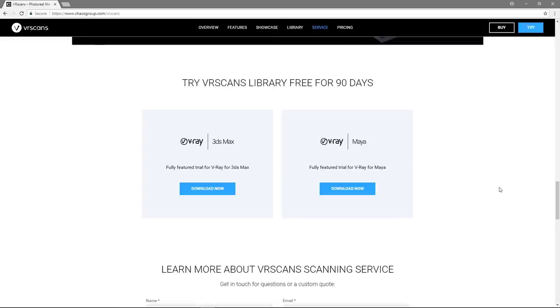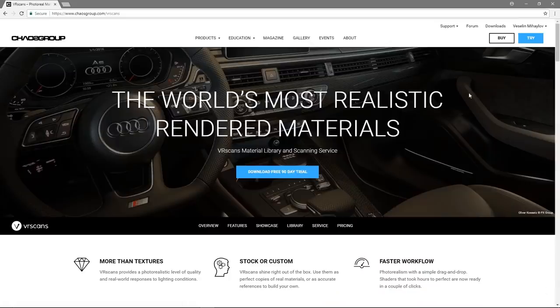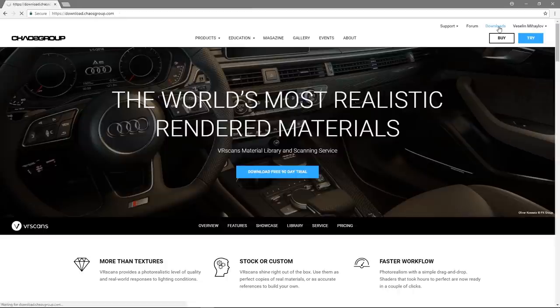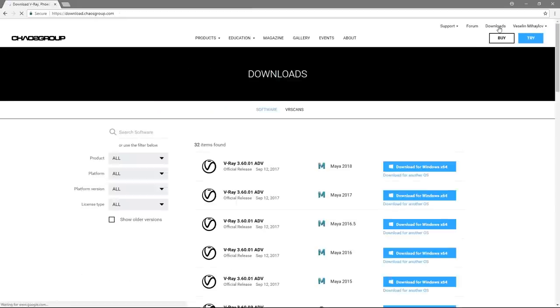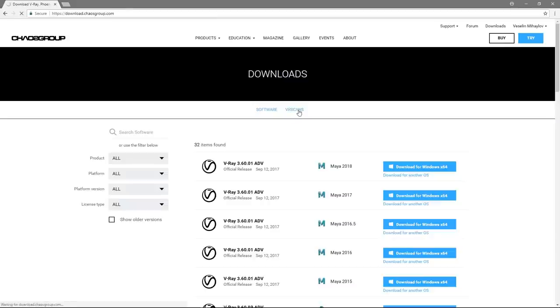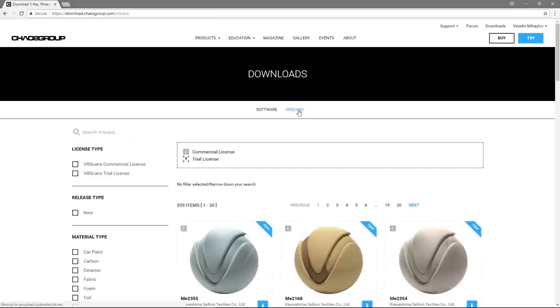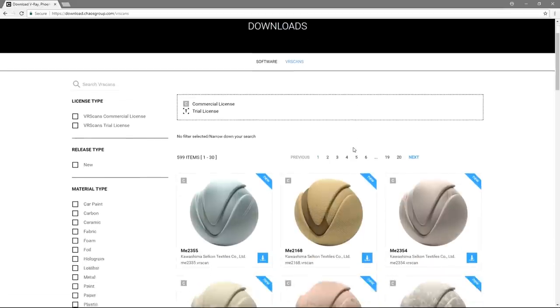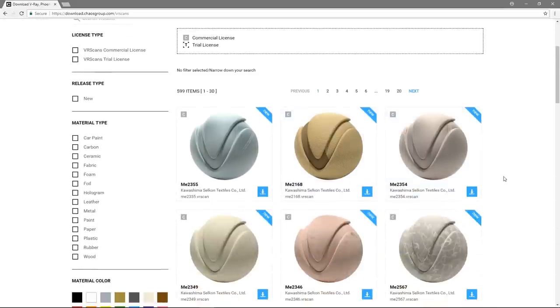To access the VR Scans material library, you need to click on the Downloads button located at the top right corner on chaosgroup.com webpage. Within the Downloads page there are a couple of tabs to choose from: Software and VR Scans. Simply click on the VR Scans tab. Once in the material library, you can browse and choose materials to download.